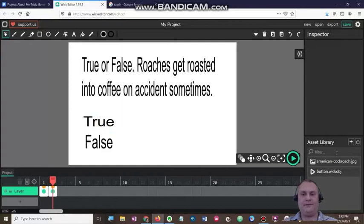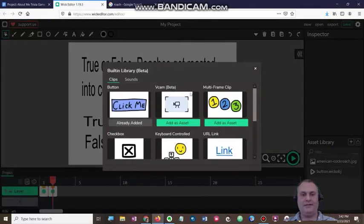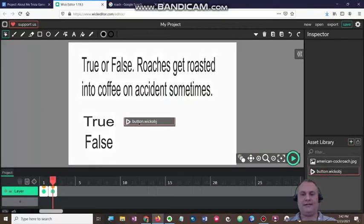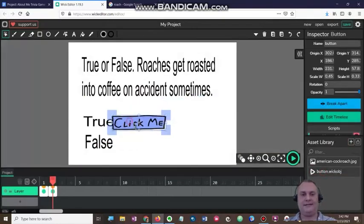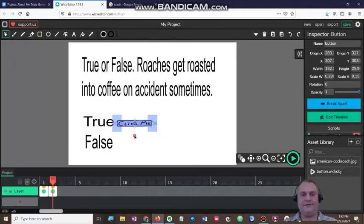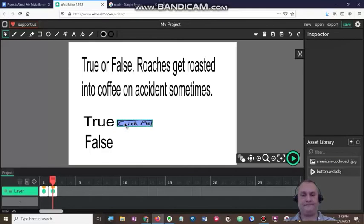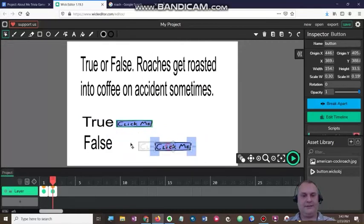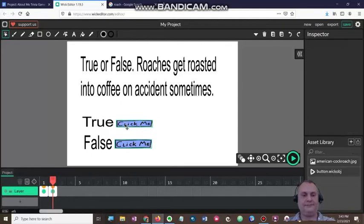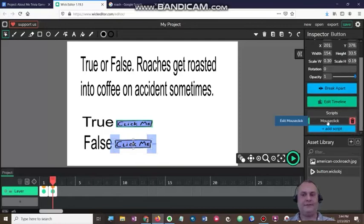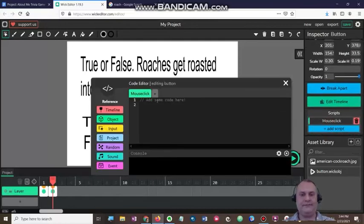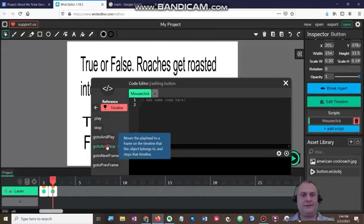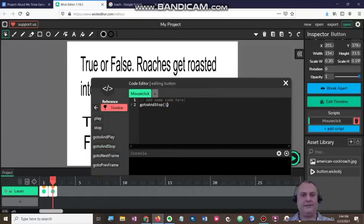Now I'm going to go back to the asset library and add a built-in click me button. I already did that, so I'm going to drag one next to the true button and another next to the false button. For the false button, I'm going to edit the code — scroll down to mouse click, hit enter, click timeline, go to and stop, and leave it on frame number one. So if it's false, it goes back to the frame before.